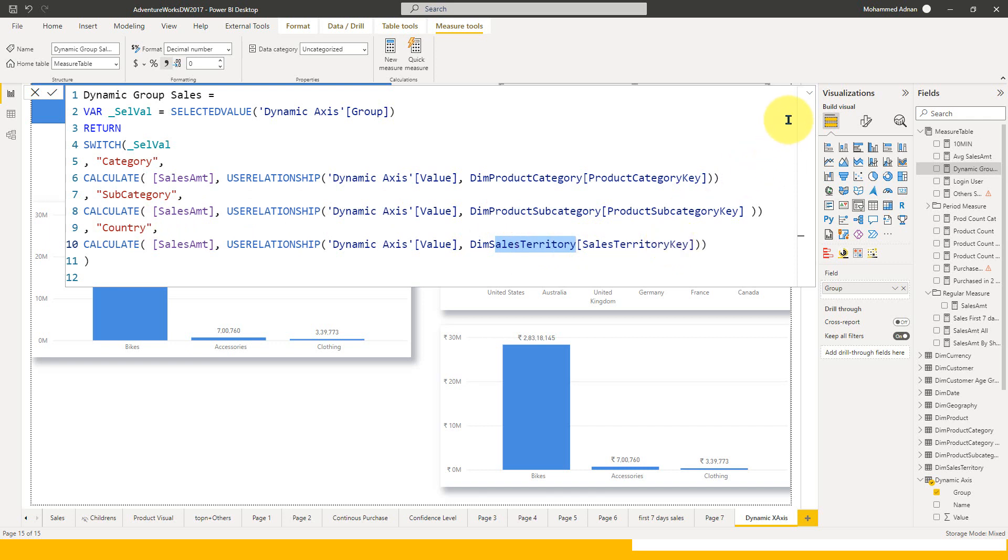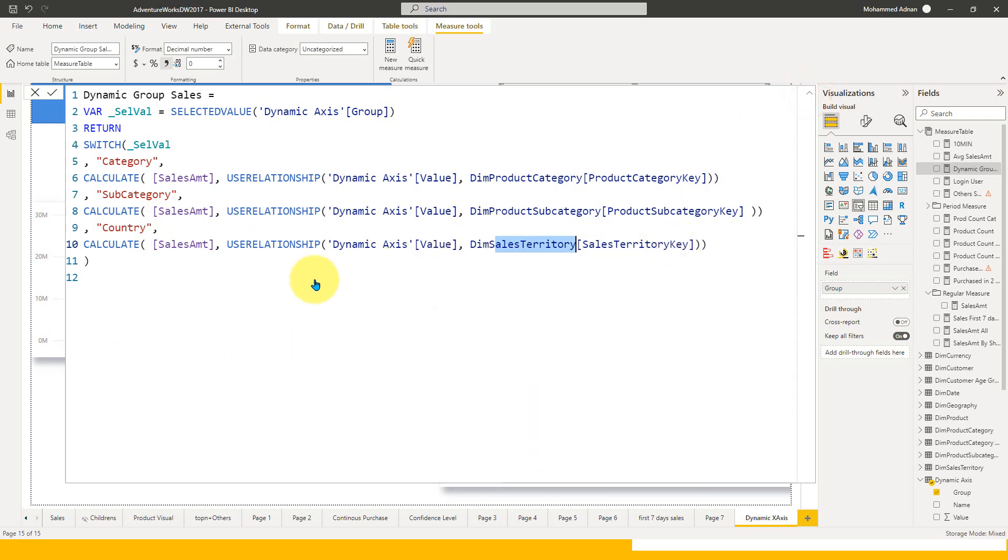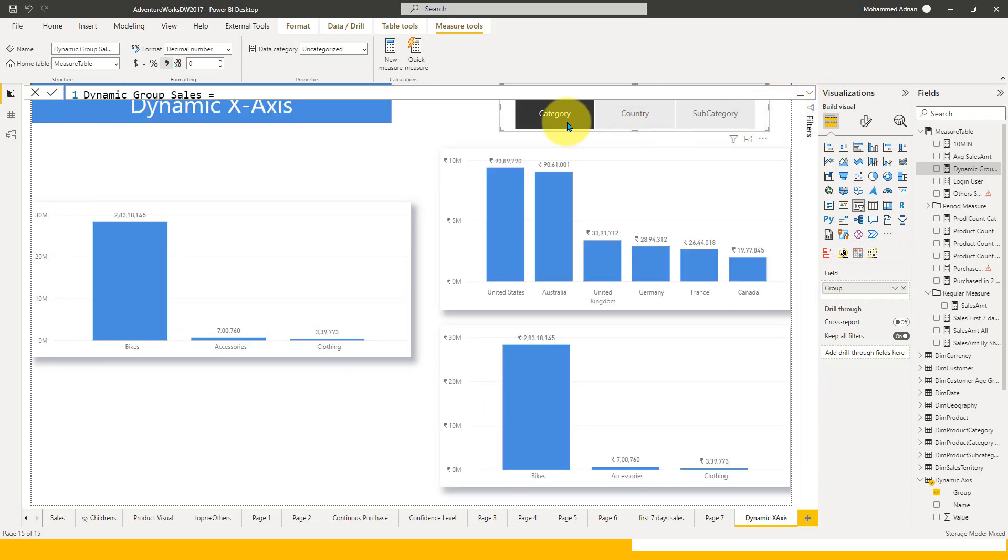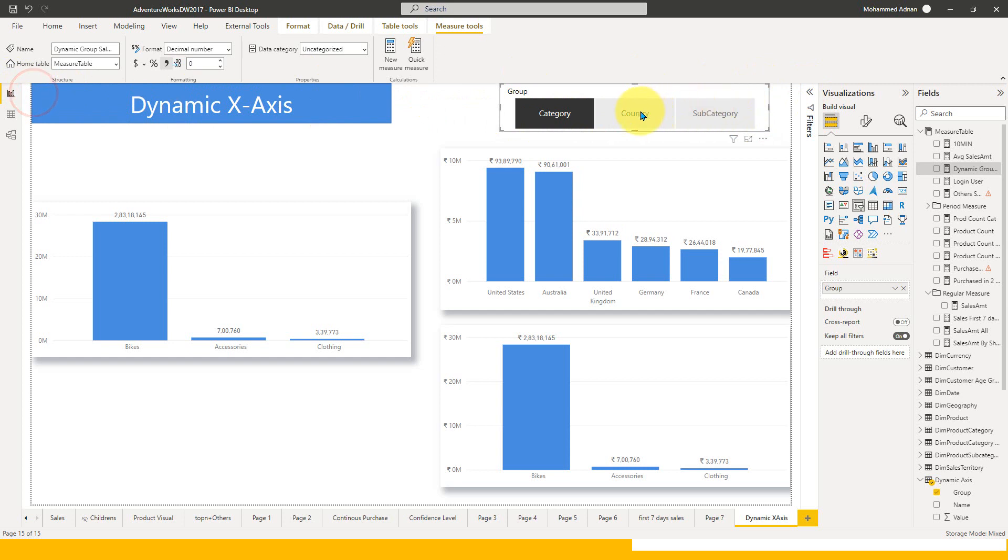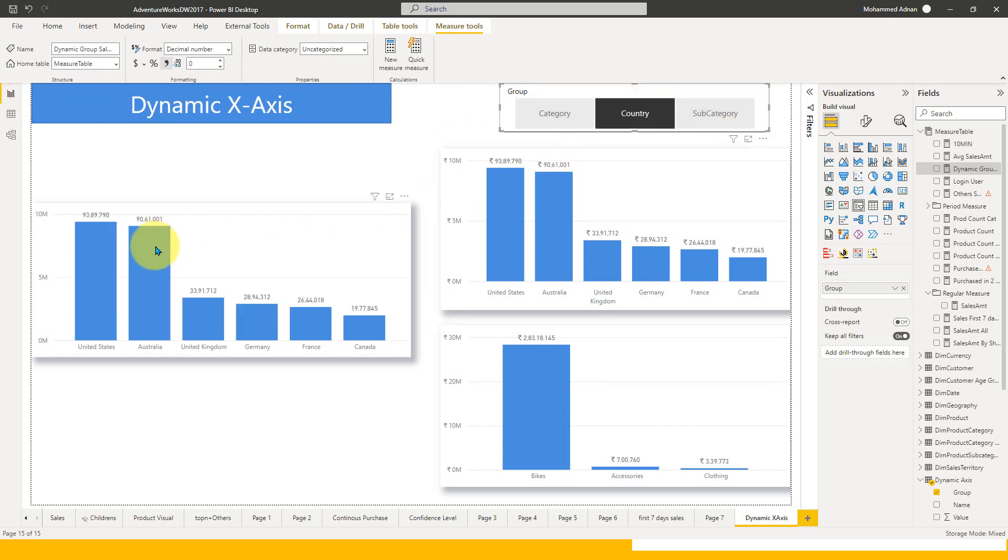If you do this and add this into a visual and also add a slicer on the page, then your job is done. If you filter anything on this one, it's going to show you the result based on that.